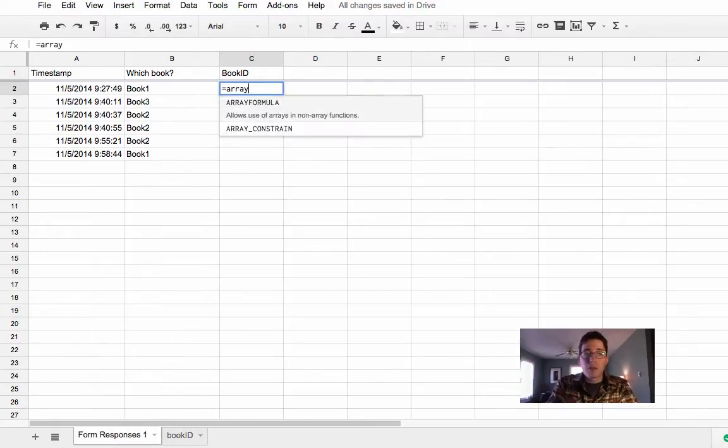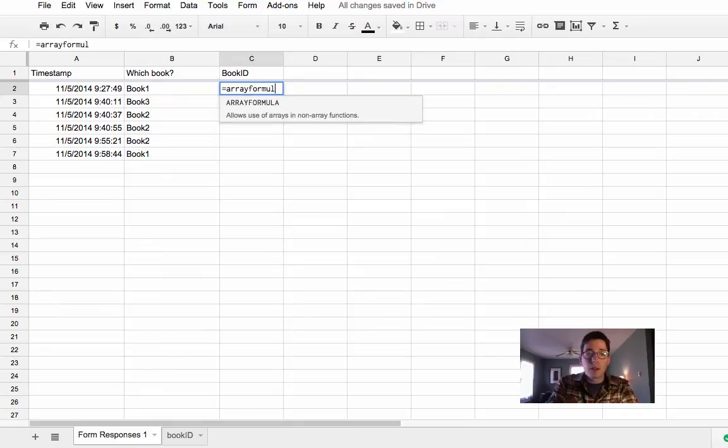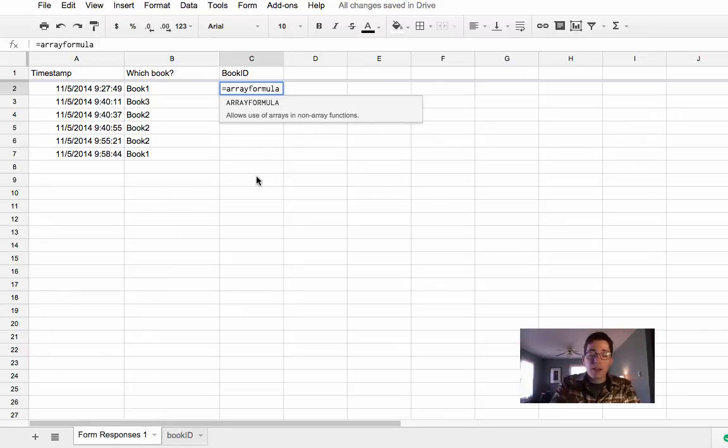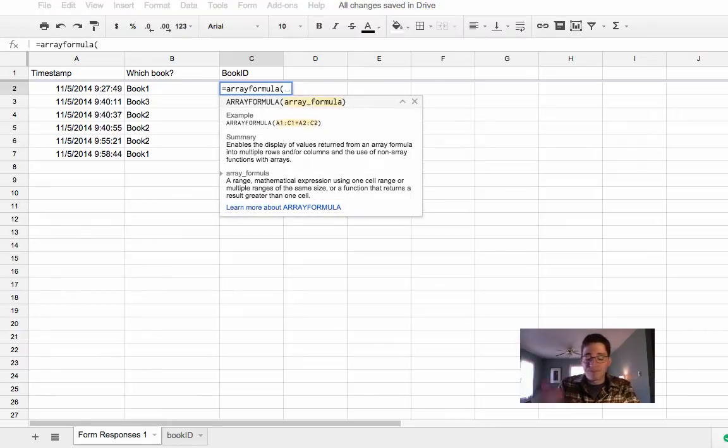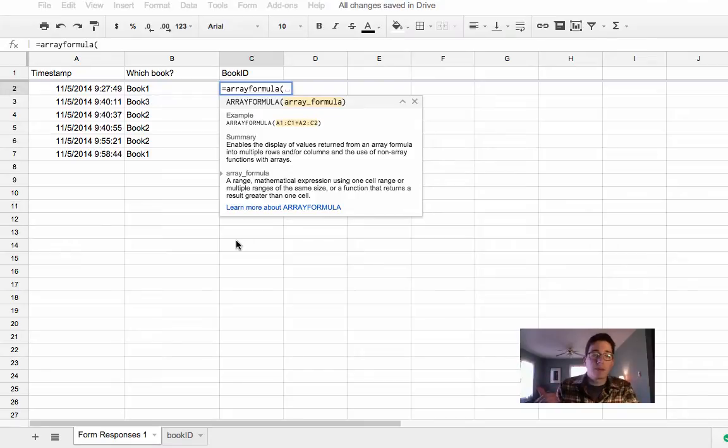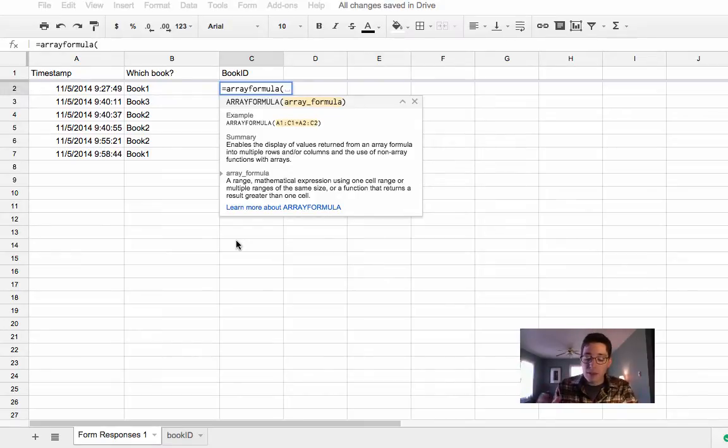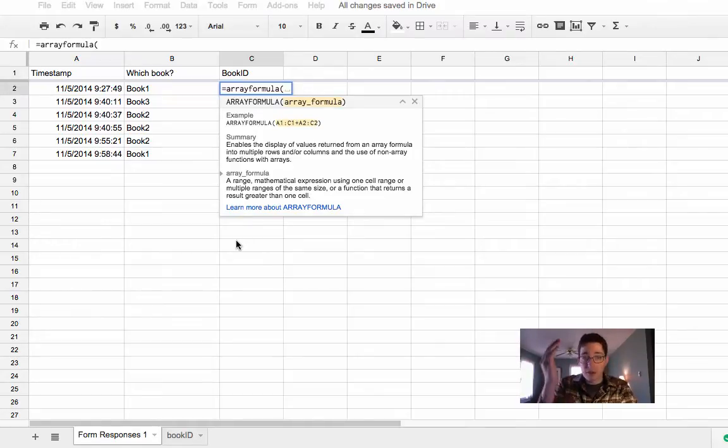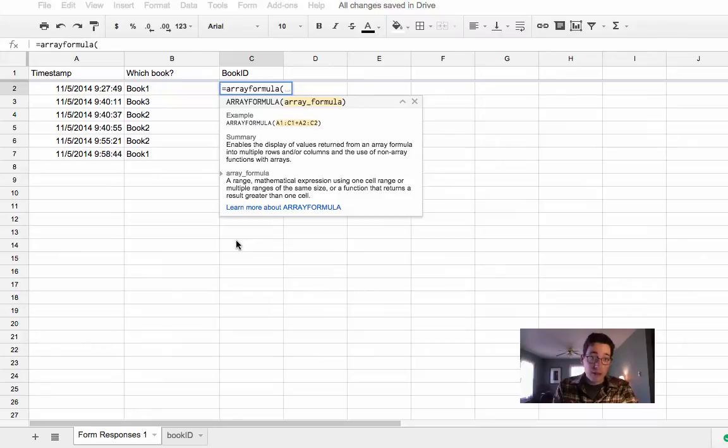So we need to use an array formula, because I need this to apply the entire way down the sheet. If you just clicked and dragged the box, it would only apply each time you did that, because forms add new rows. It's not filling in empty space, it's adding a new one each time, so you need to apply that formula. Array formula just says, anything on this page, do this.